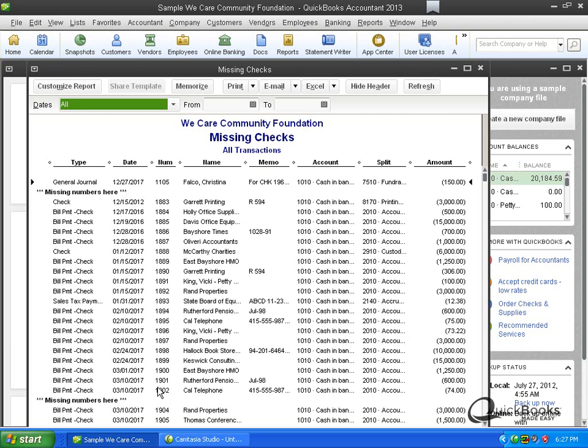Alright. Here's check 1903. This is a mistake. That check 1903 is a real piece of paper. Something happened to it. If I'm your auditor I don't know what happened to it. So that's why you want to check and see if you have any missing numbers, you want to enter that check for 1903 and then void it so you have a record of it.